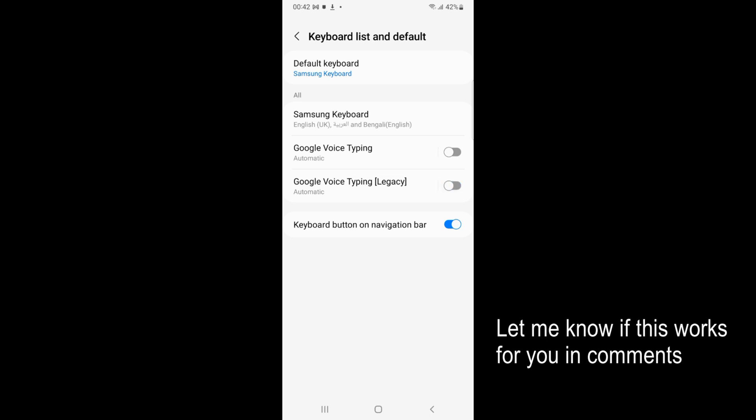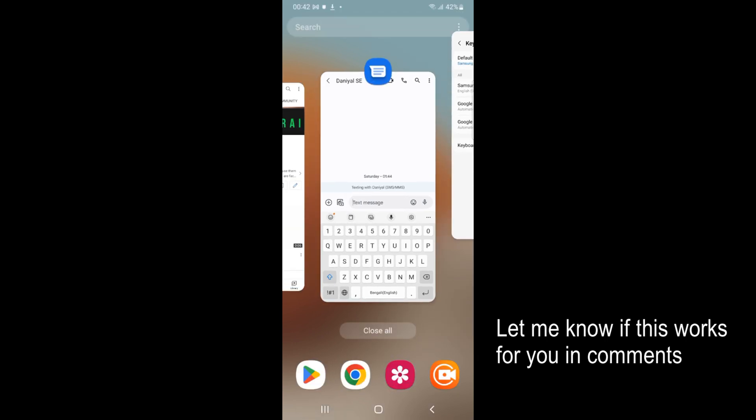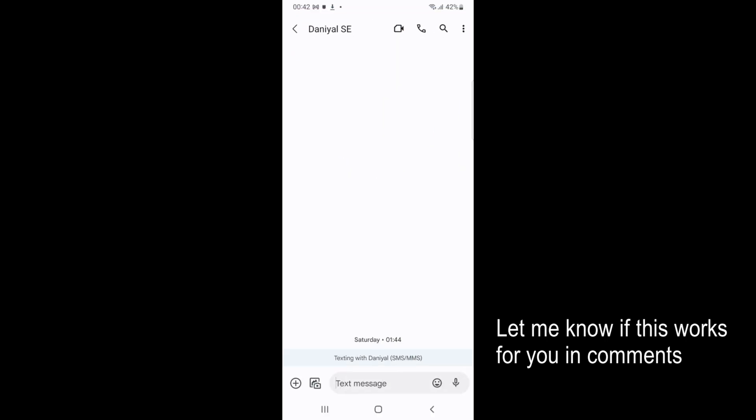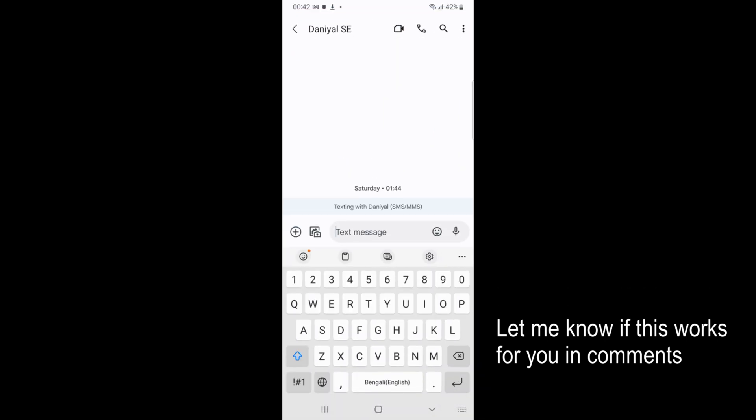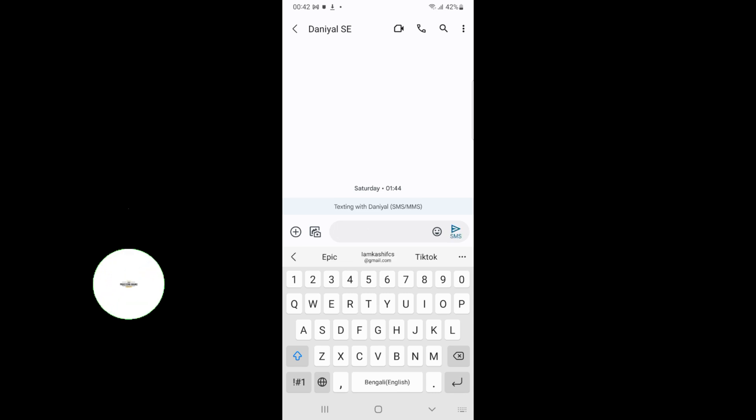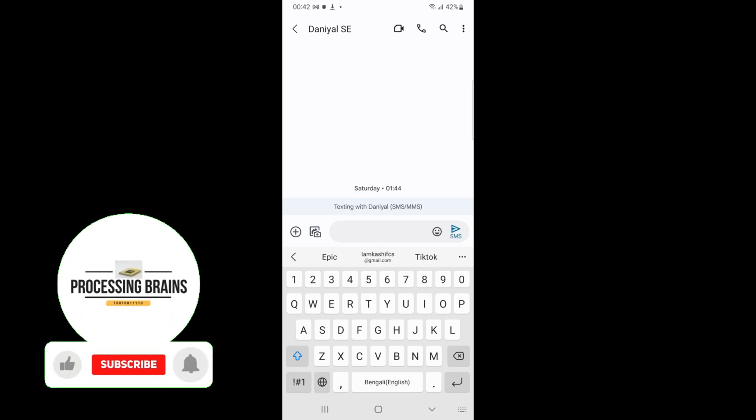Turn that off as well. By doing so, you have successfully disabled voice typing from Samsung keyboard.